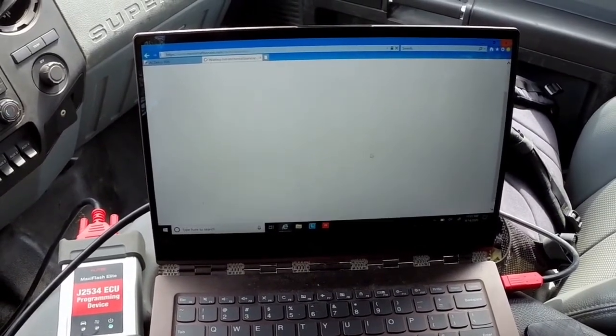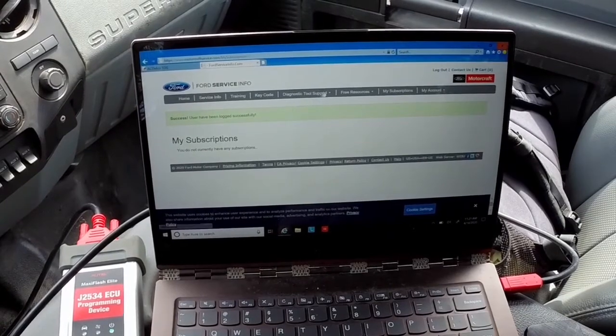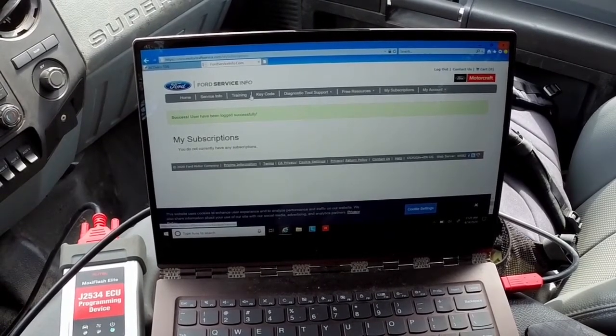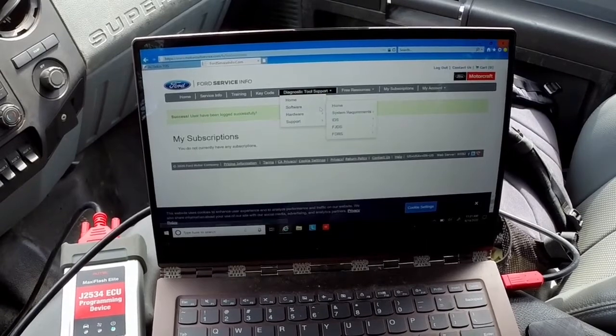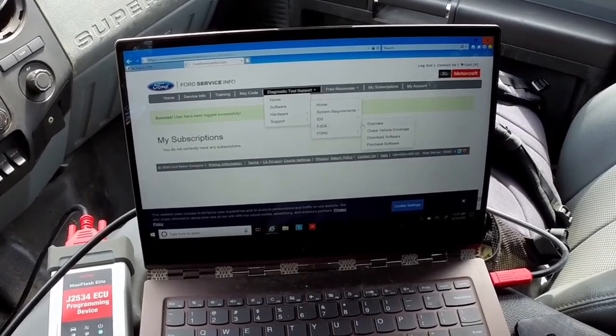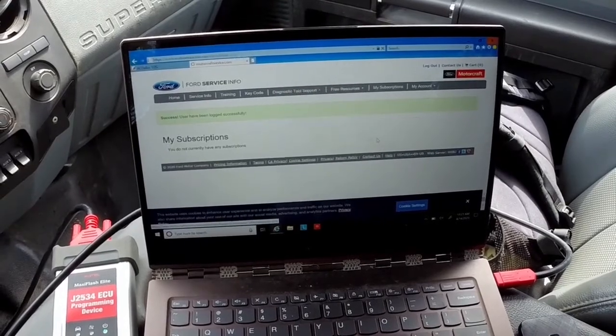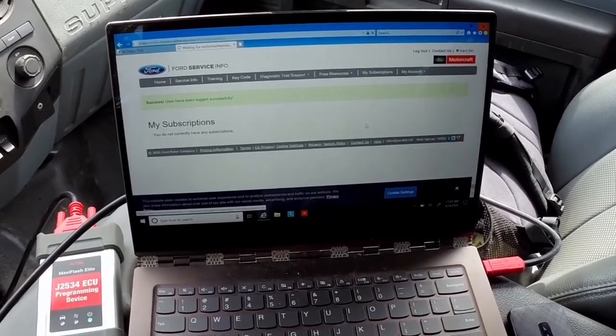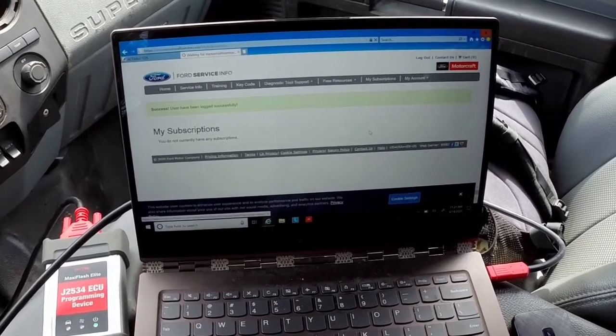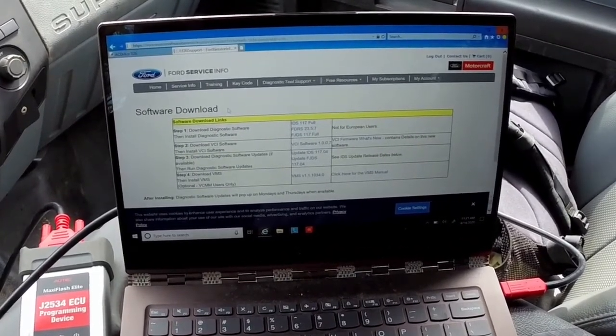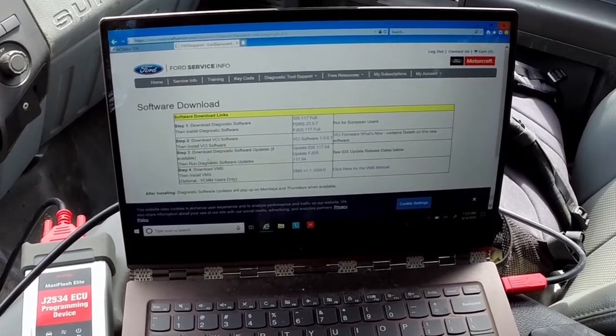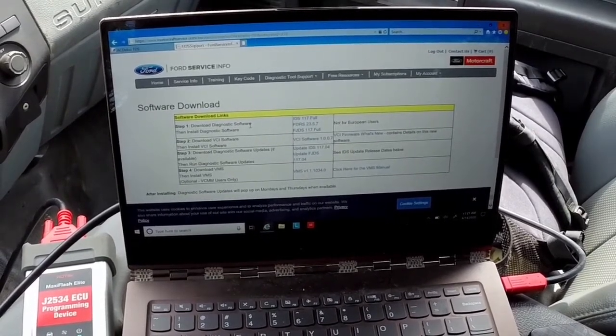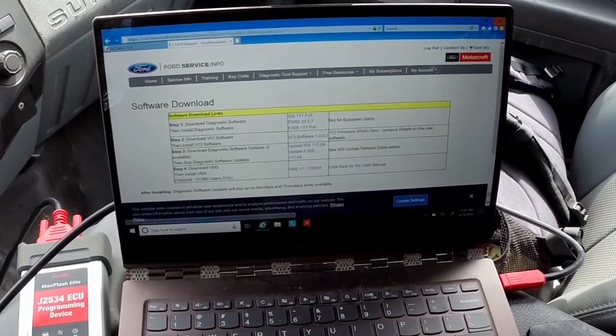It always asks you for a little security key to make sure that you're not a robot. Once I'm logged in, I'll go ahead and do diagnostic tool support, my software, my FJDS, and then I'll click download software which will bring me to the page to make sure that I have the most up-to-date FJDS software. Once I'm here you can either follow this link and make sure that you've downloaded everything.